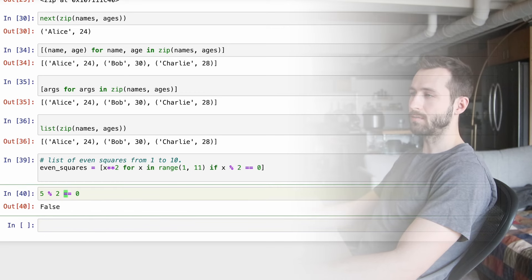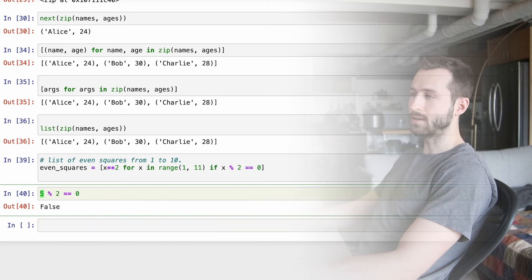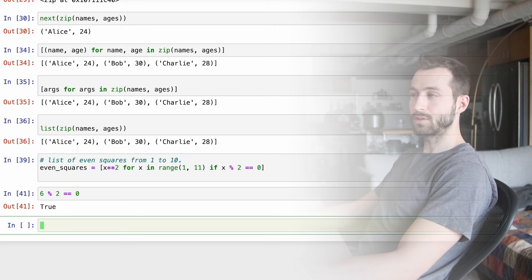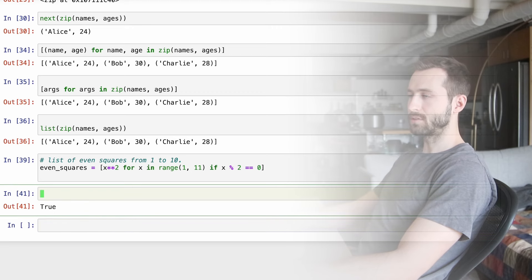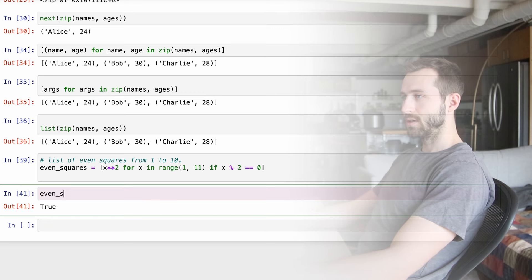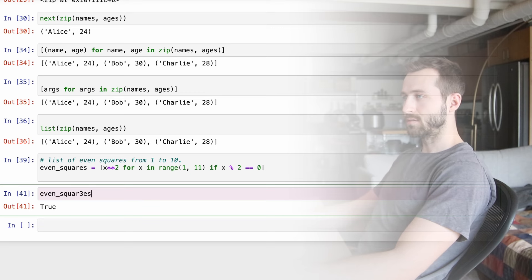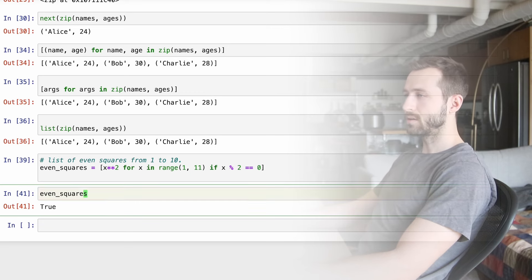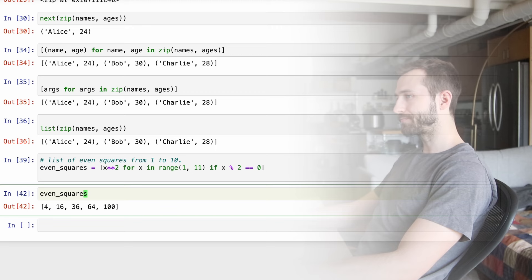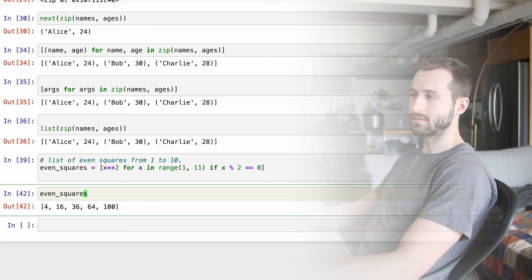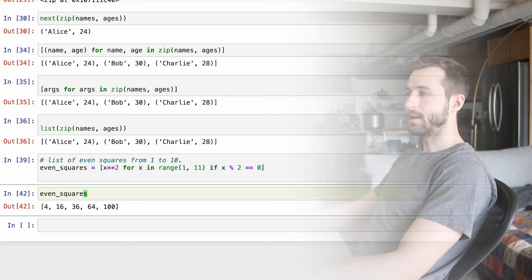We could also do this like a list comprehension. And we could say, put a tuple in here and say name age for name age in zip names ages. What else could we do? Well, we could just say args for args in zip, that does the same thing. And if we wanted to, we could just actually cast it as a list and that would also just be doing the same thing.